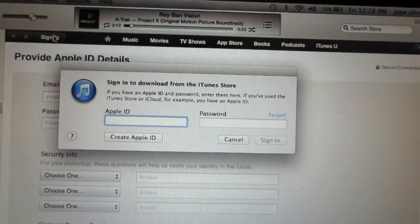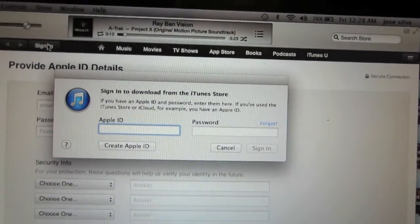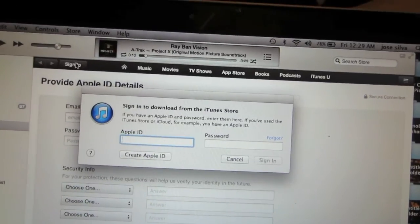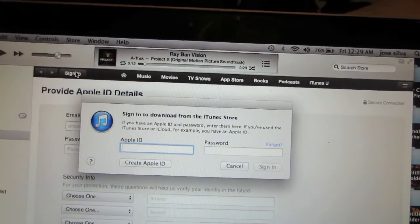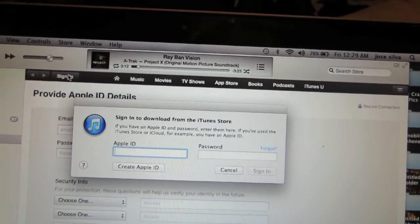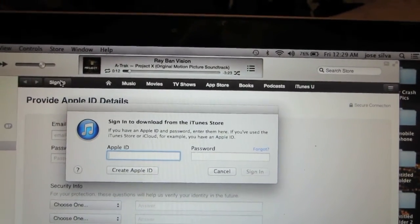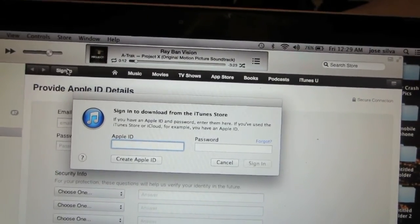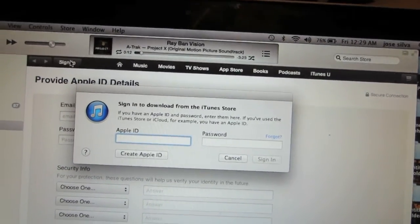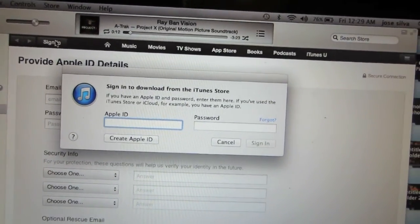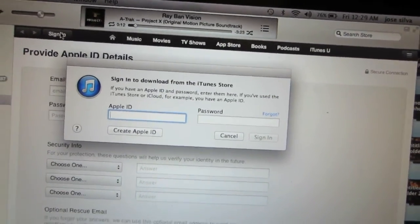After you've received an email and confirmed your email address with iTunes, you will go ahead and try to sign in into your iTunes account. Just type in your Apple ID and password.